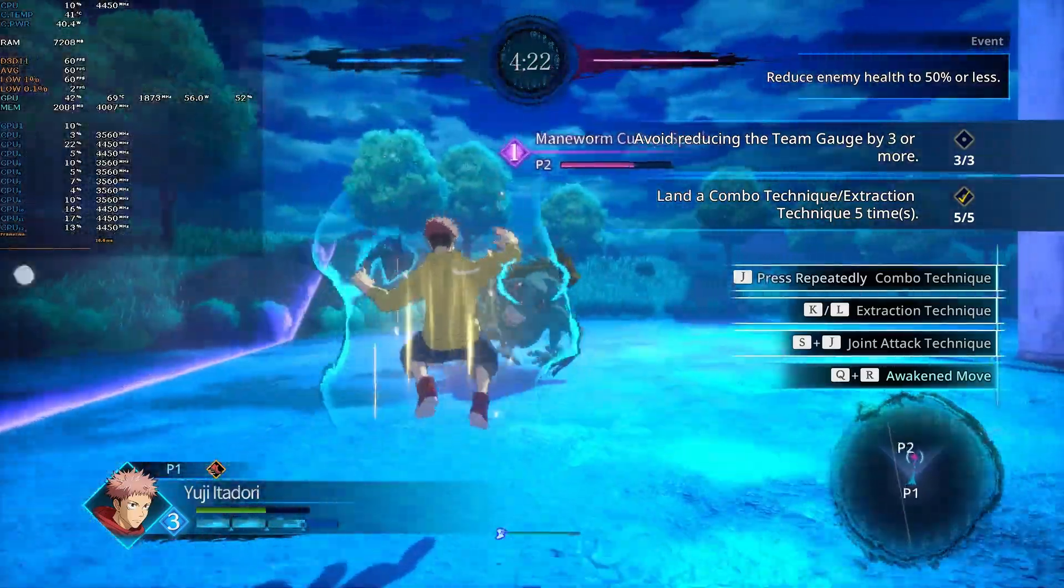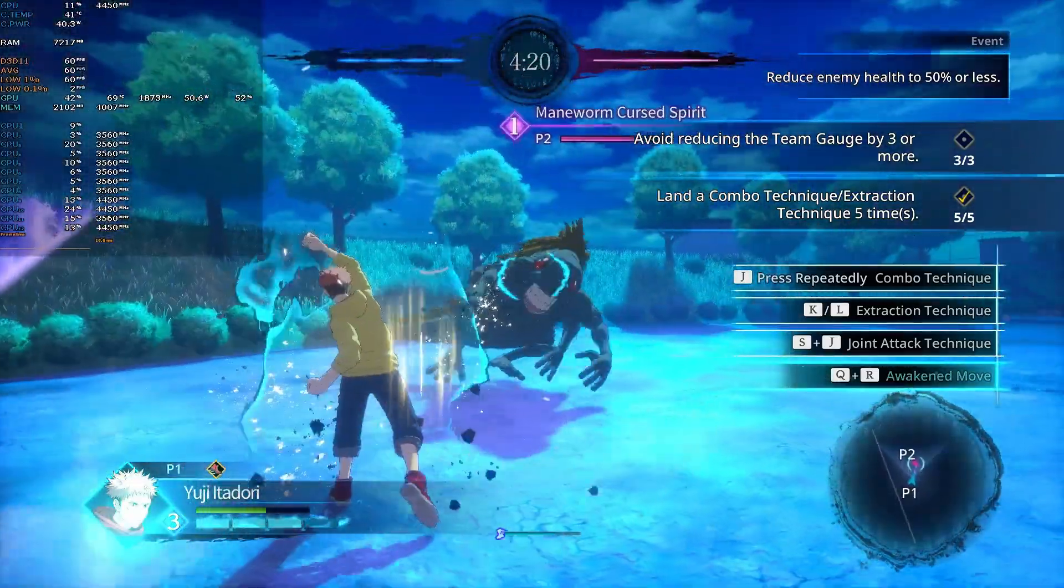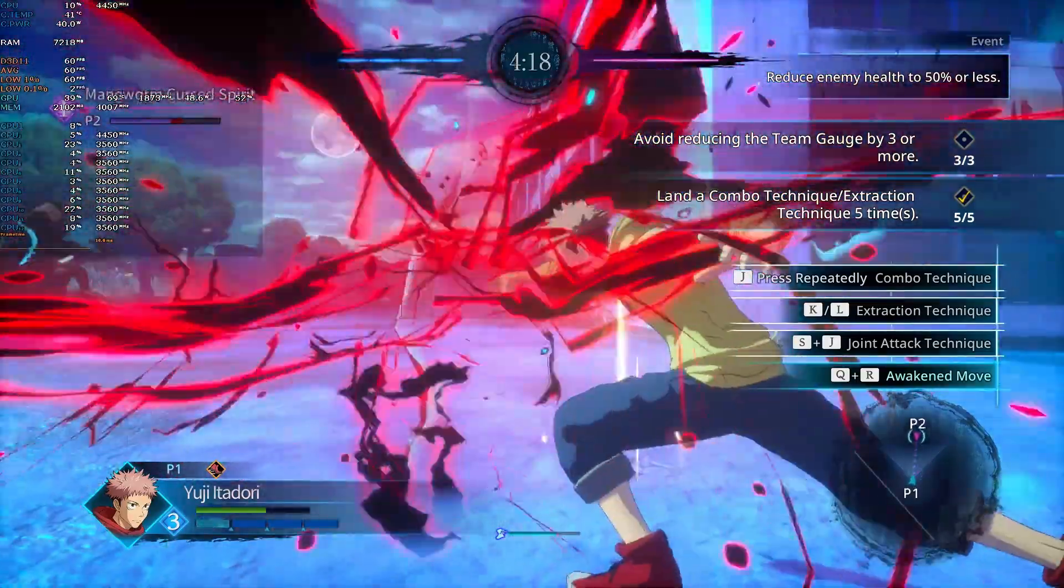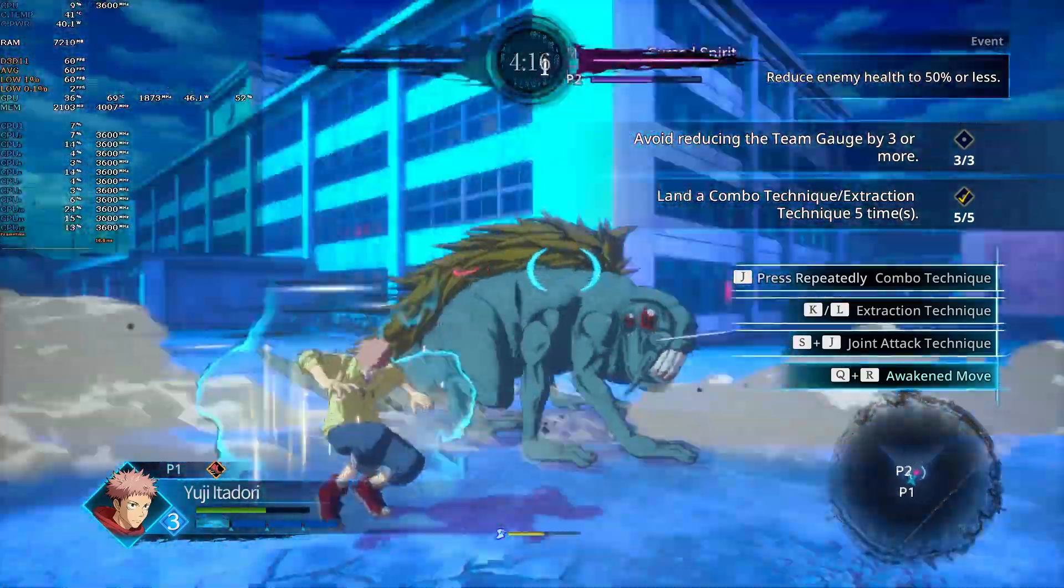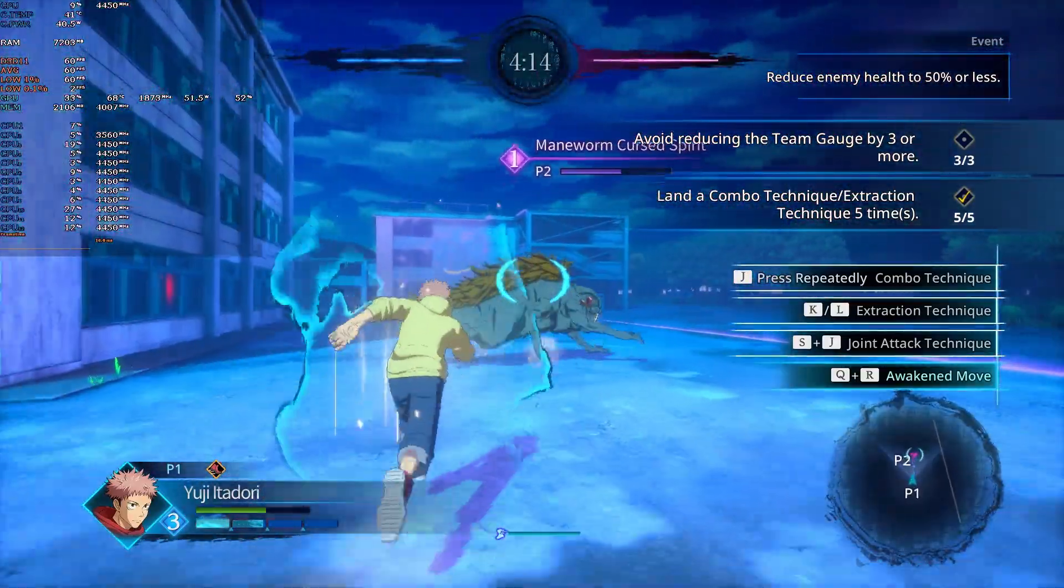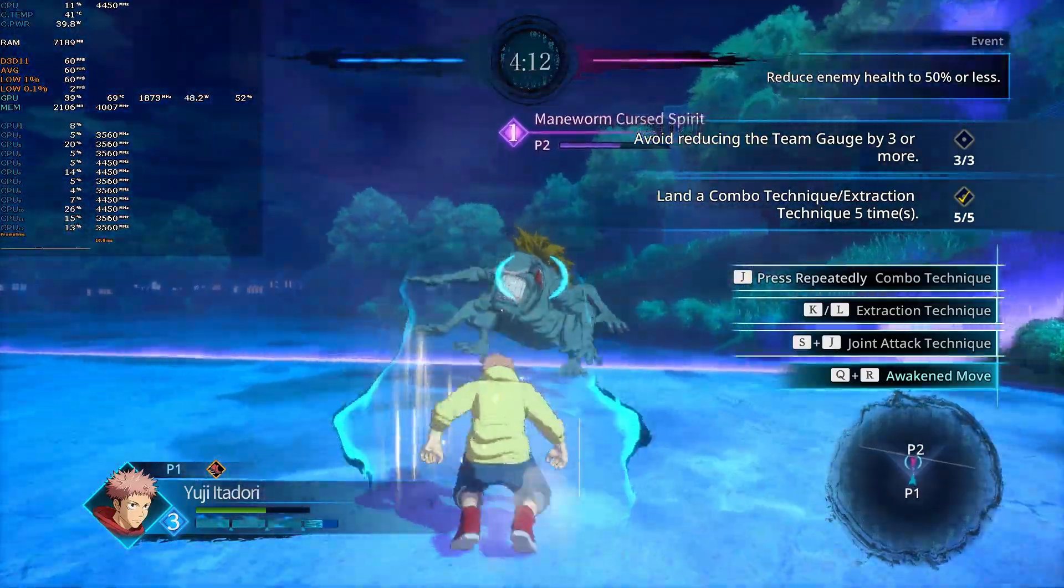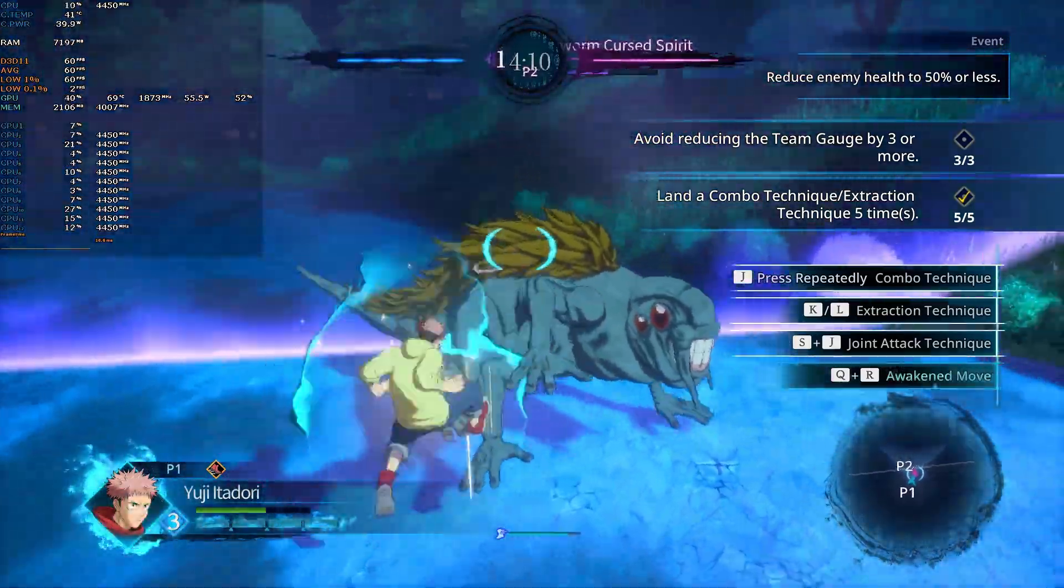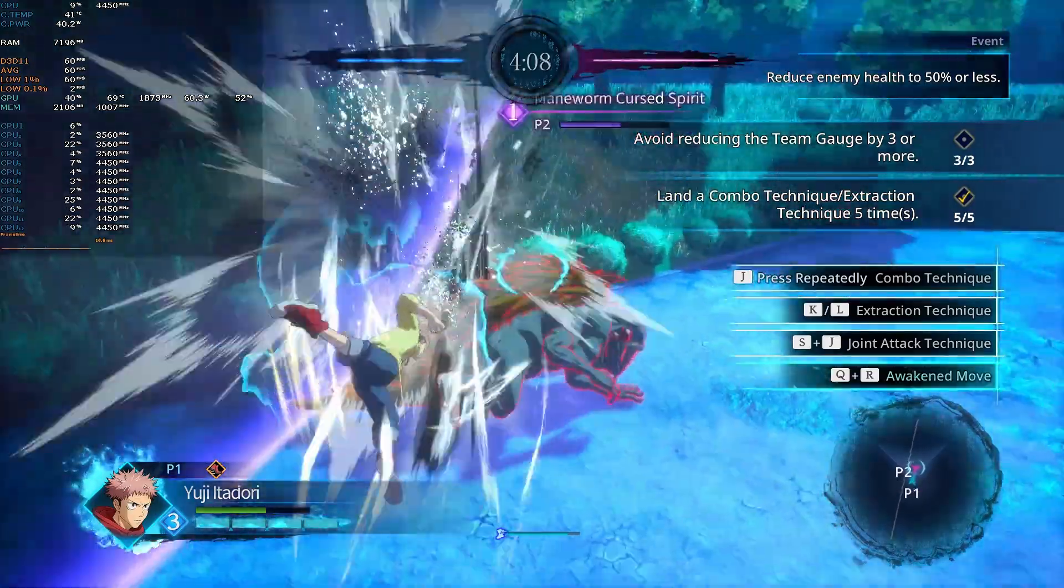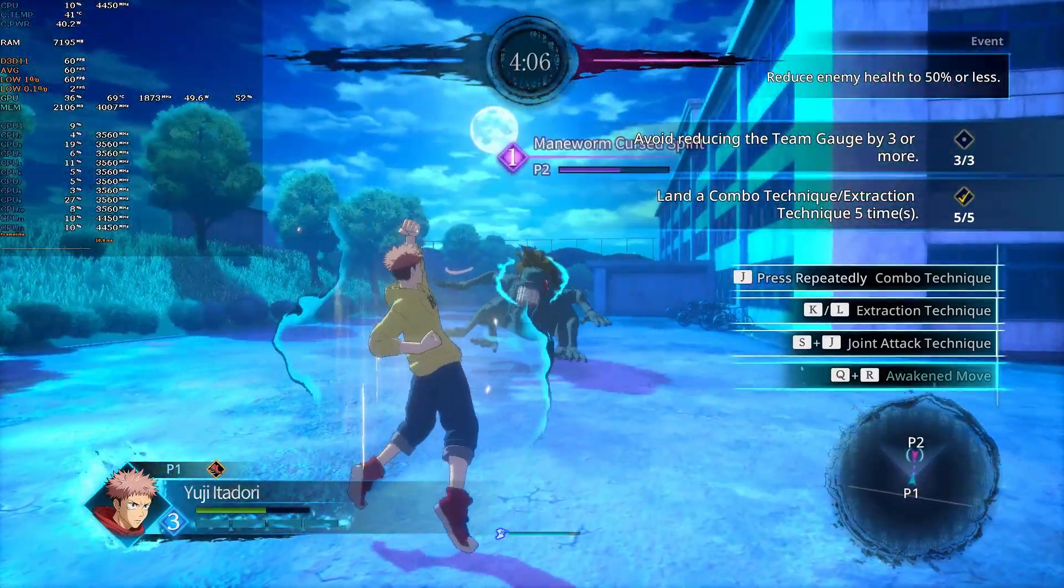Hello there, this will be an optimization guide for Jujutsu Kaisen: Cursed Clash where we will be going through how to increase the game's stability, fix the fatal error crashes, and the constant stutters you may encounter in the game.